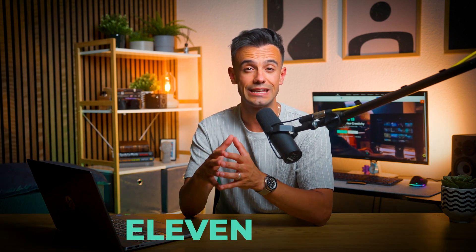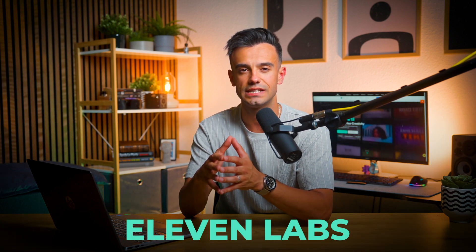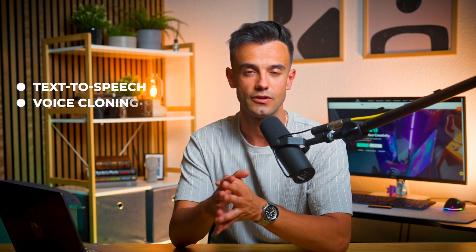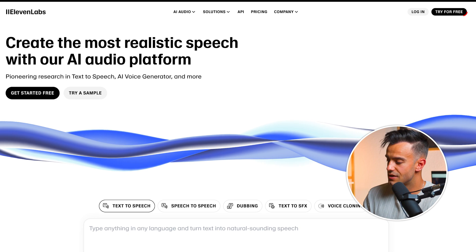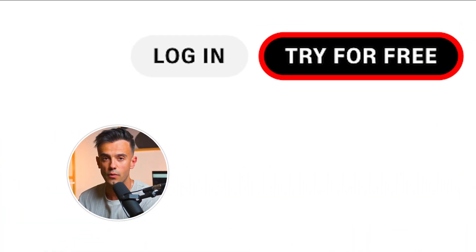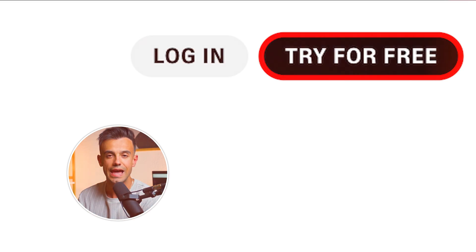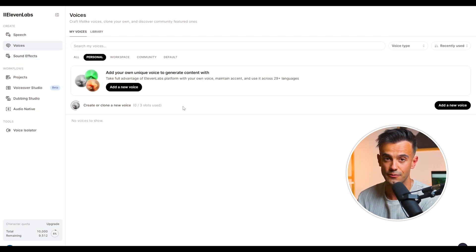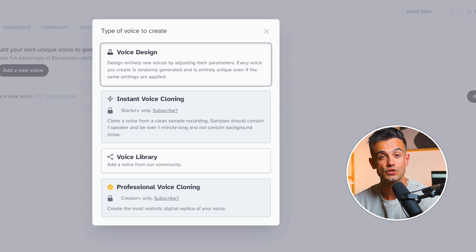While Filmora provides a built-in voice cloning feature, exploring other tools like Eleven Labs can offer additional functionalities and customization options. Eleven Labs is a platform dedicated to advanced AI voice technologies, offering a range of features from text-to-speech to voice cloning. Head over to Eleven Labs and sign up for a free trial. Enter the workbench by clicking on the free trial option once you have access. Eleven Labs offers two main voice cloning modes: instant cloning and professional voice cloning.